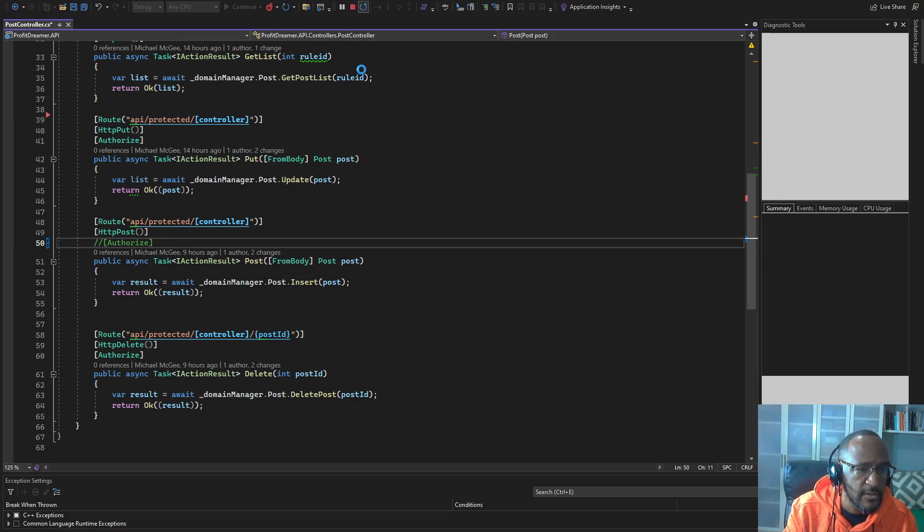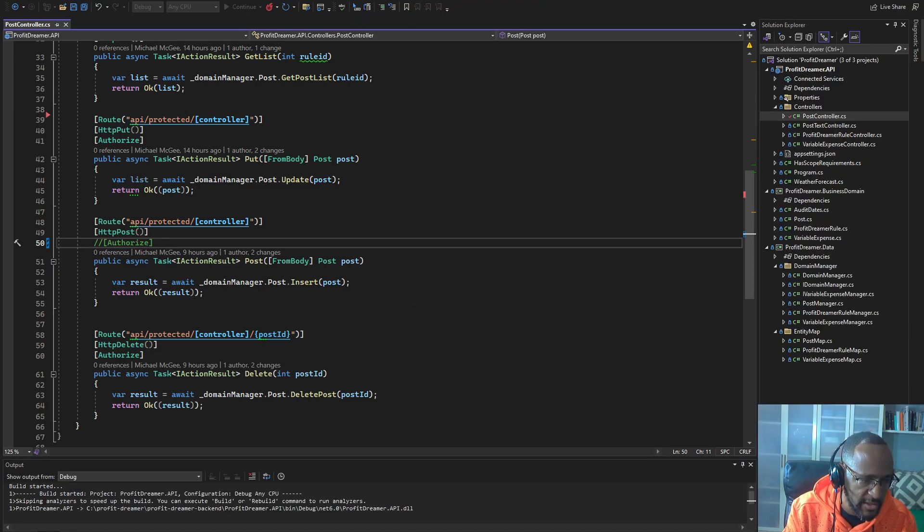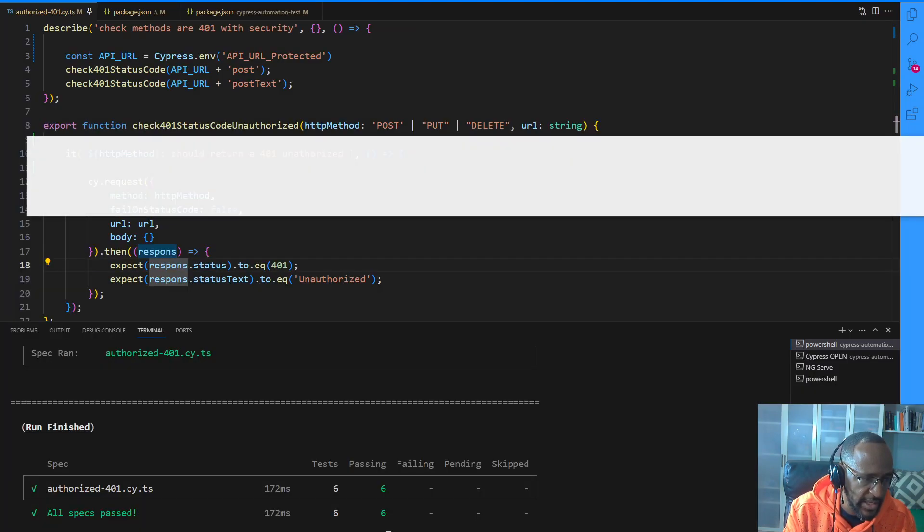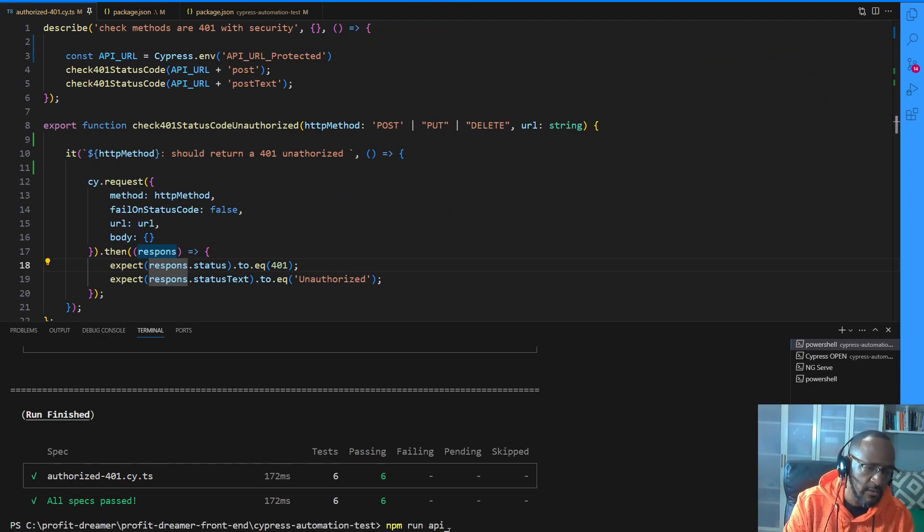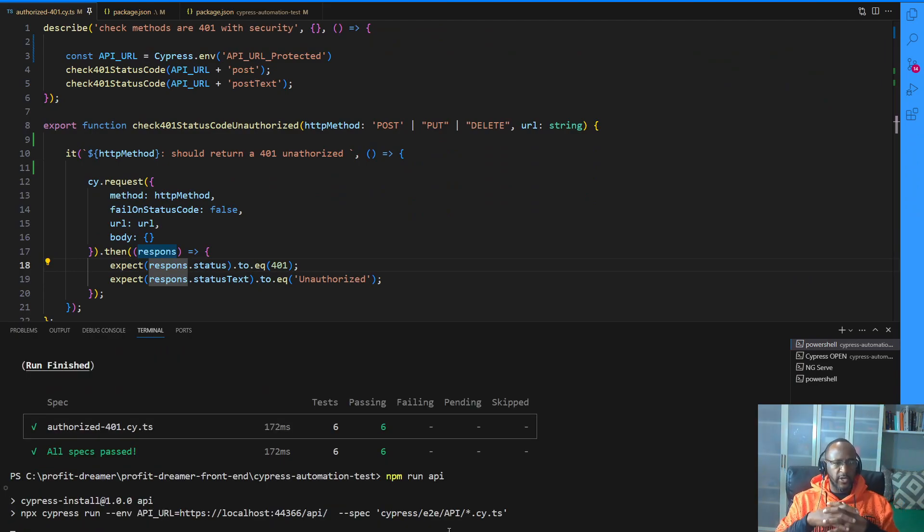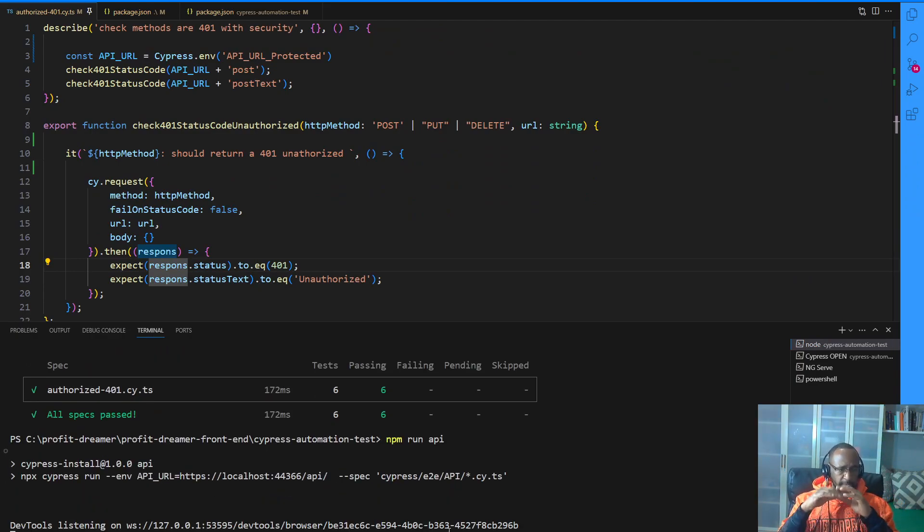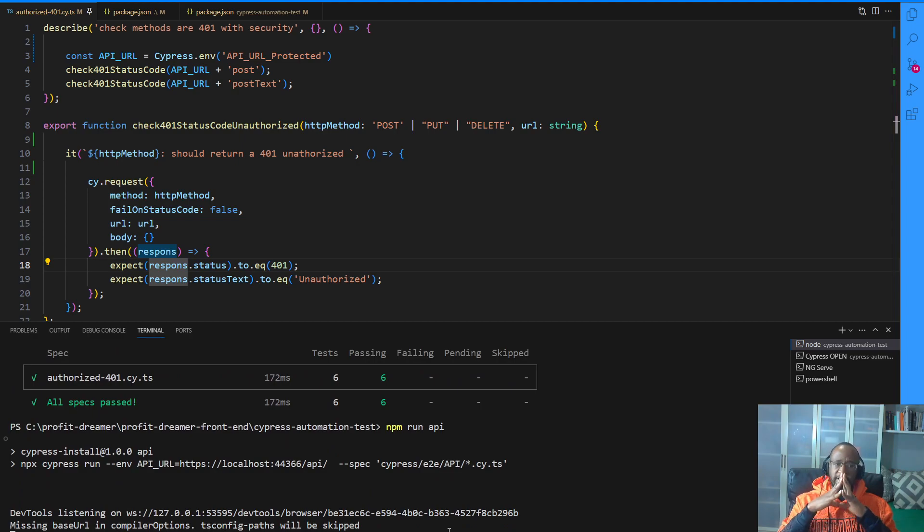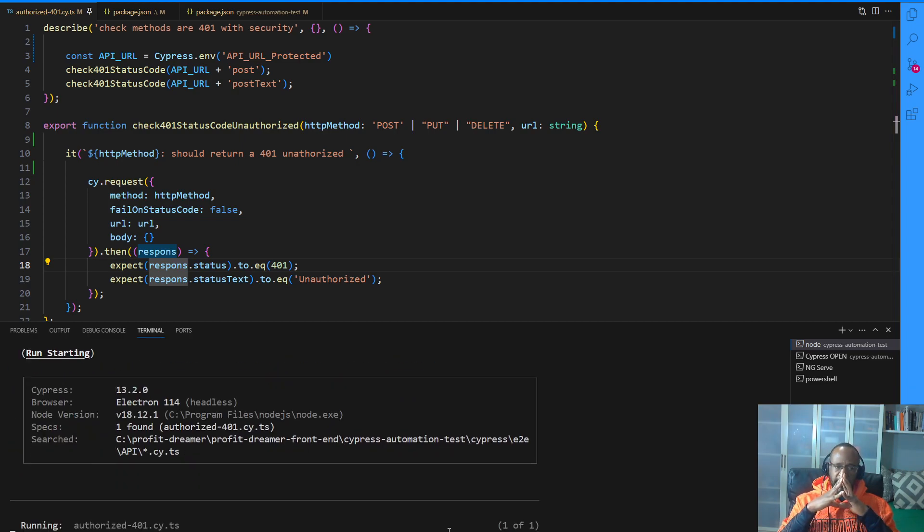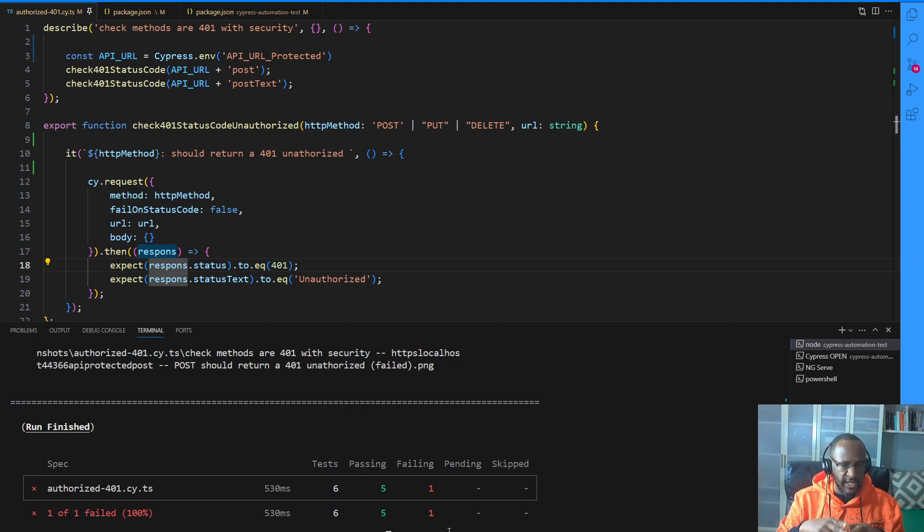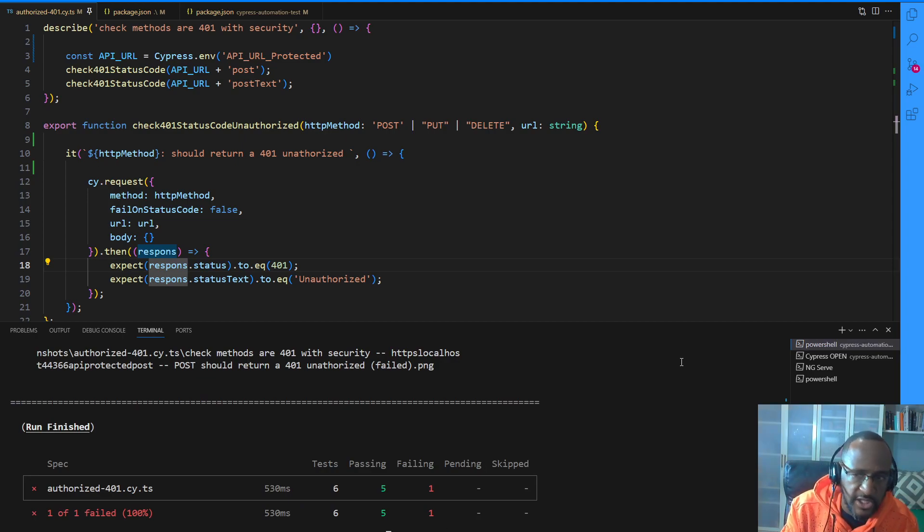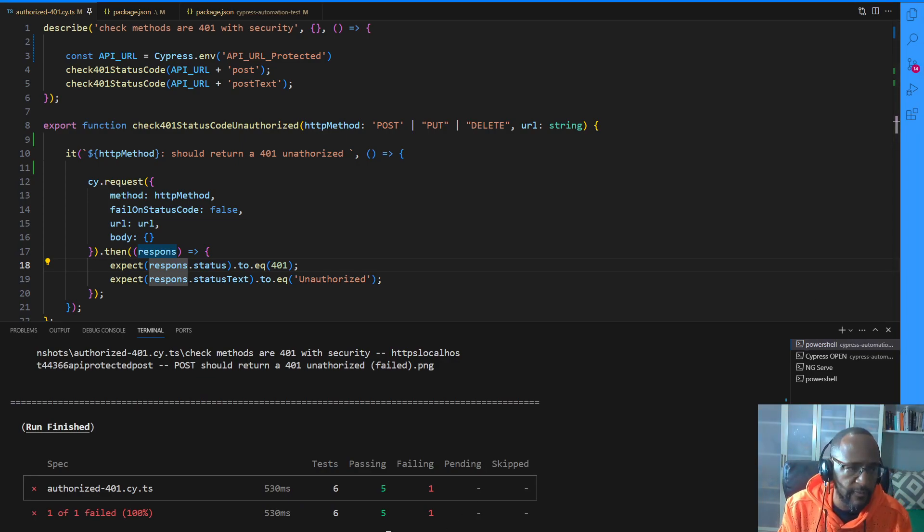Let's refresh this. Then let's run that from the command line. It should fail. So we'll go npm run API, and we should get a failure. And come on, fail. There it is. So I just got a failed, and I know I just broke something. And so that's how I do it.